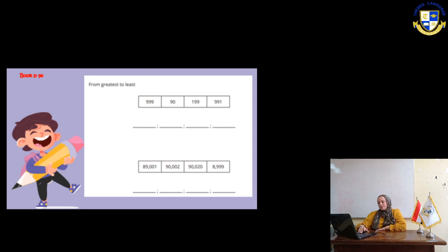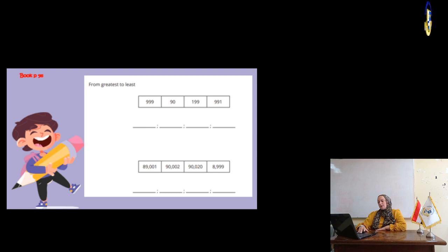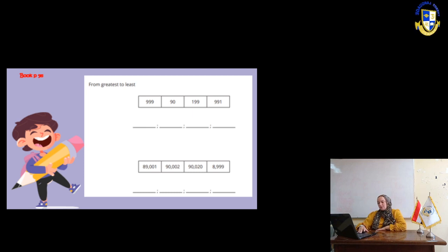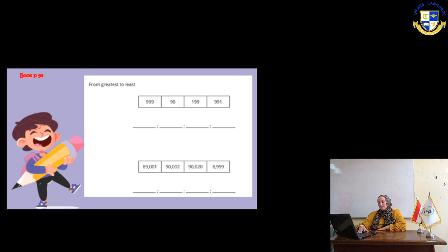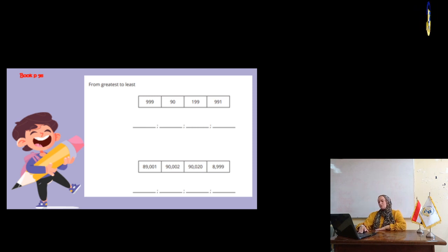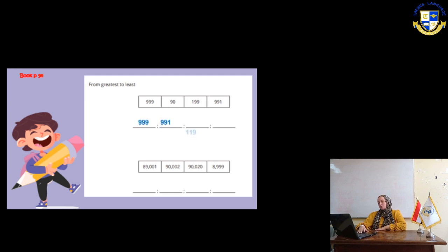After that, the next one, we have 89,001, 90,002, 90,020, 8,999. So, the greatest number is 90,020, then 90,002, then 89,001, then 8,999.